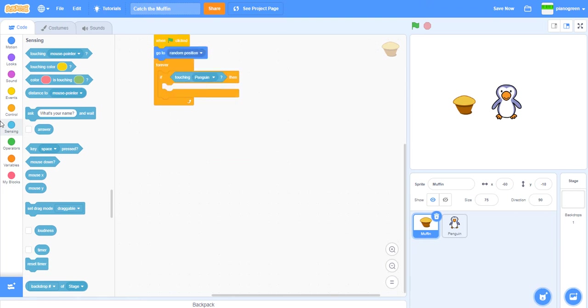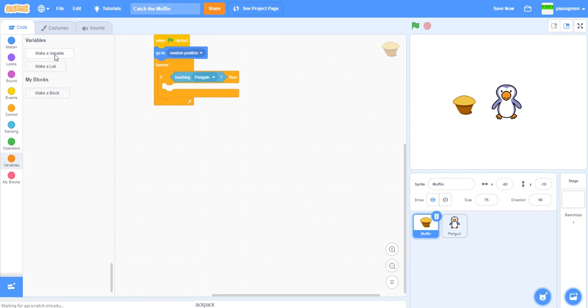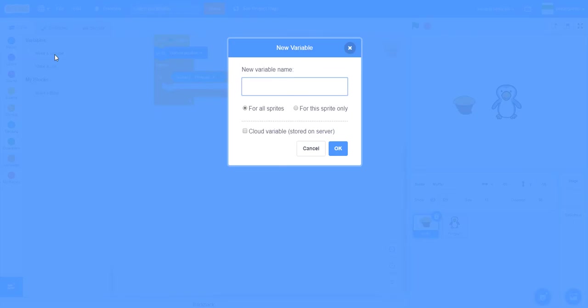Maybe you can create a variable called score here. Now we've got a variable. We can do it for all sprites because if it's for this sprite only, the penguin might not be able to find it and change it if it needs to.